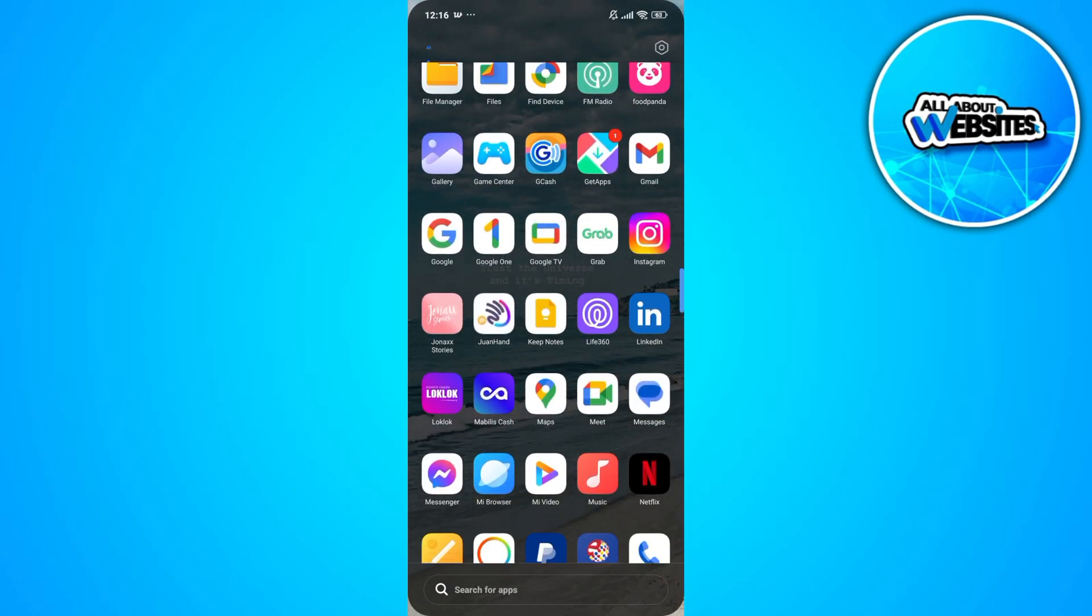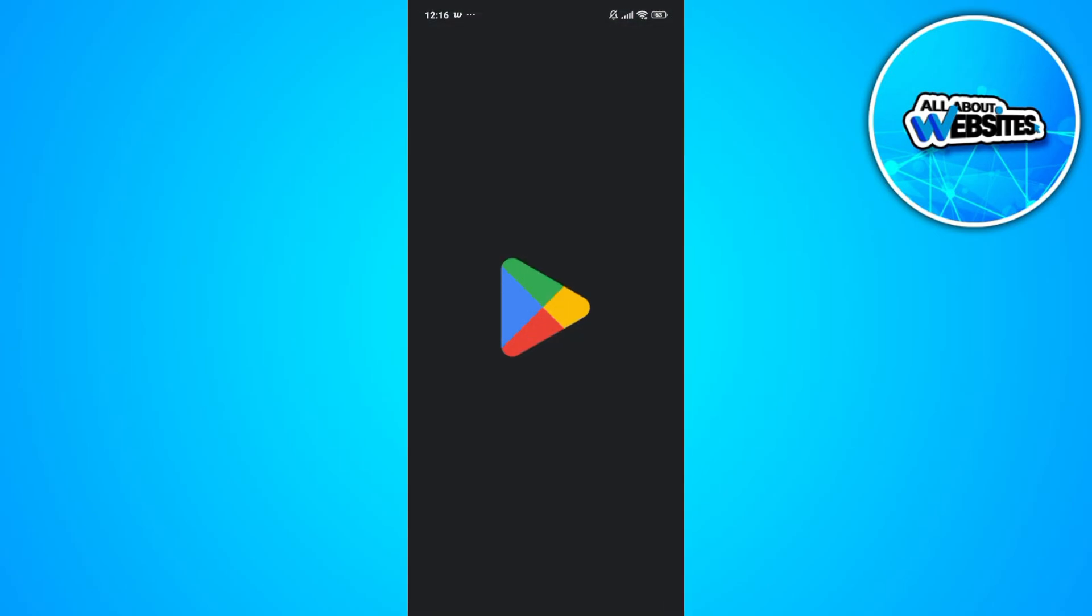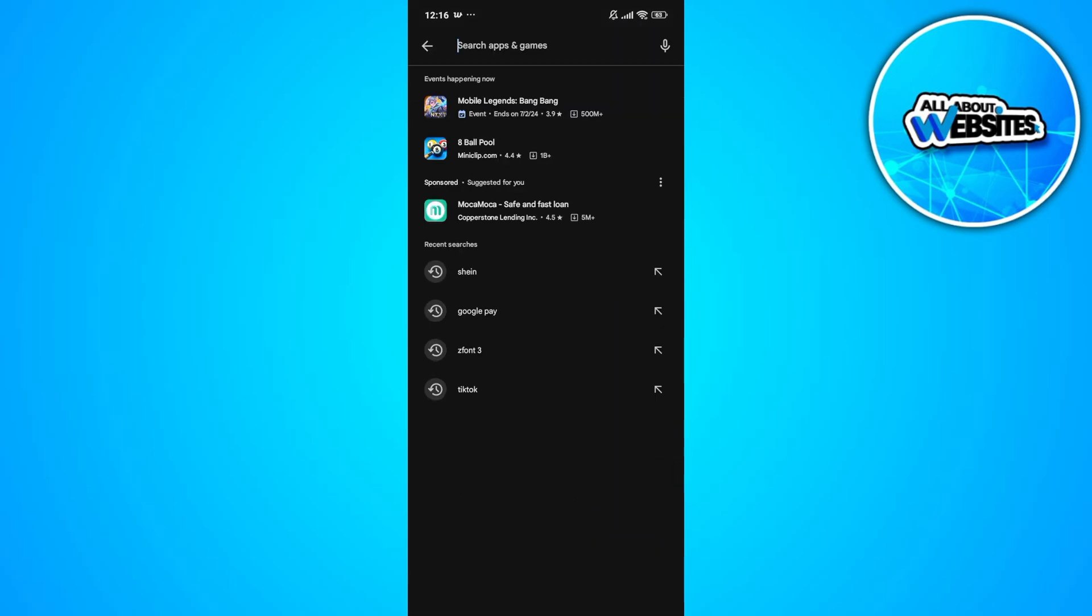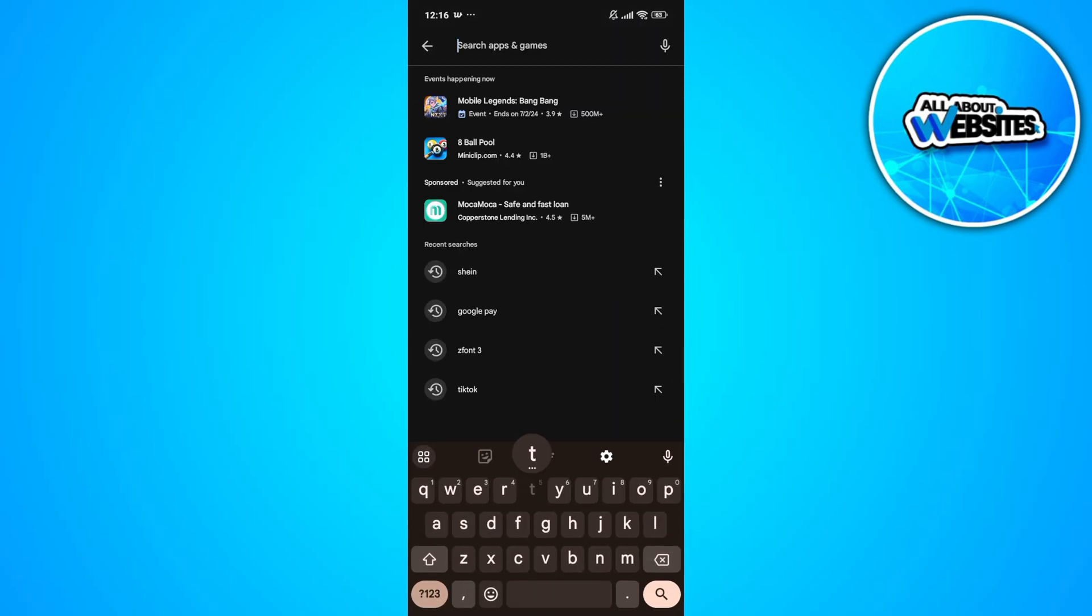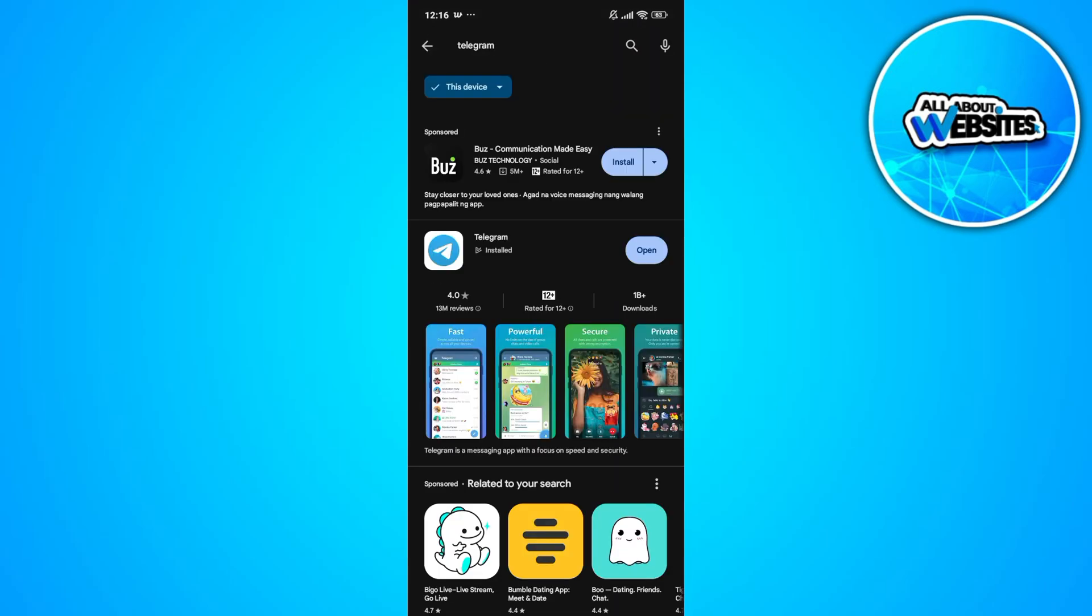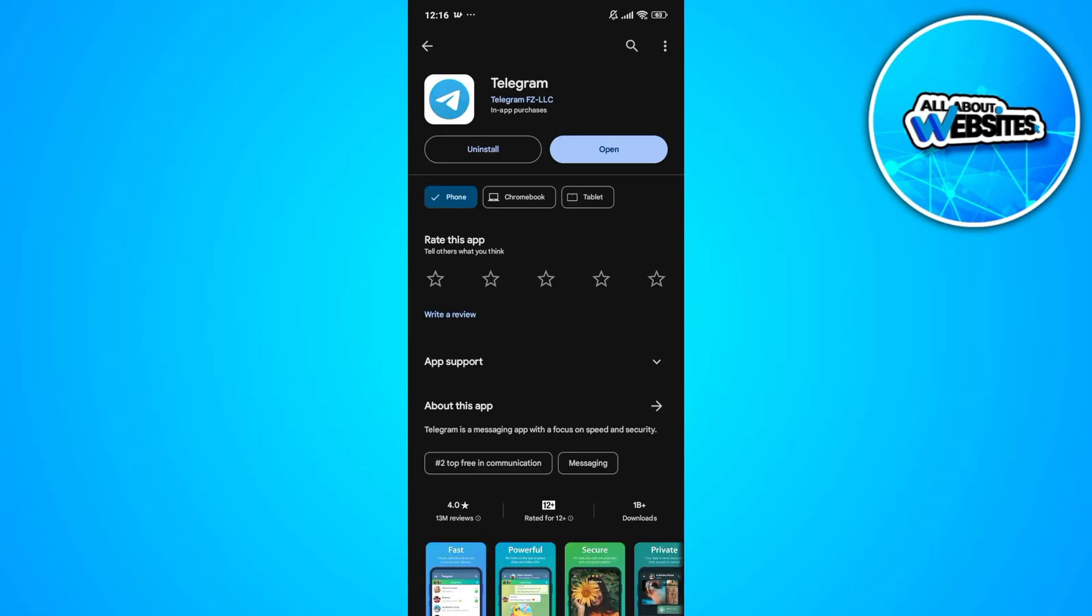Another thing that you should check would be the updates on the Play Store. If there are updates for Telegram on Play Store, go ahead and search for Telegram.